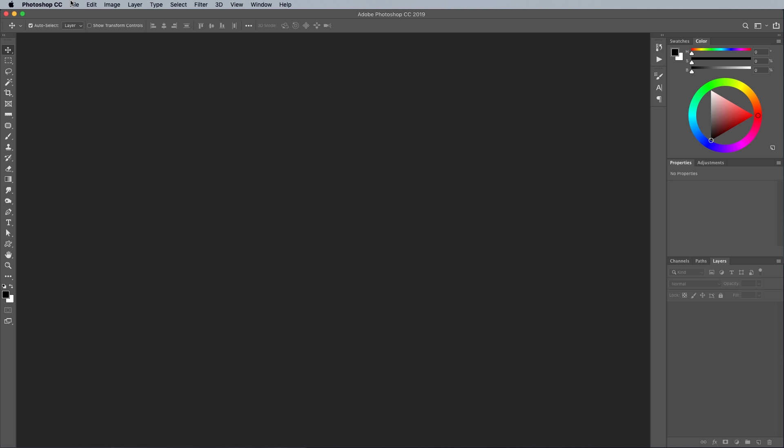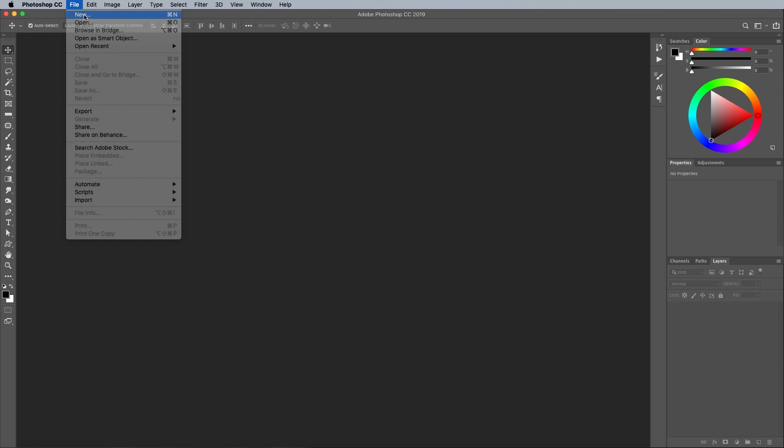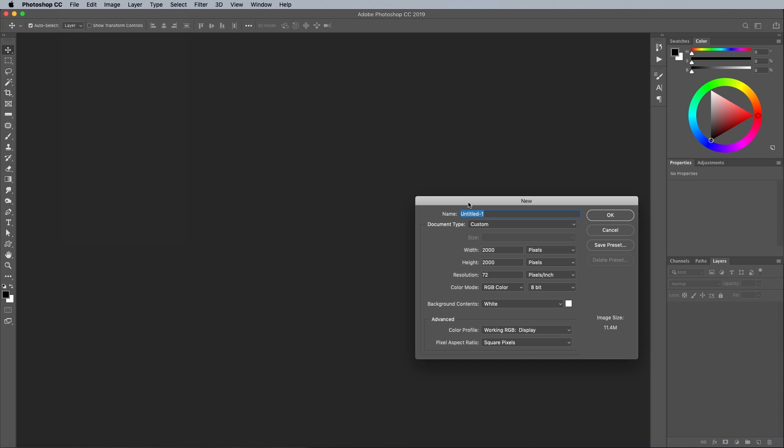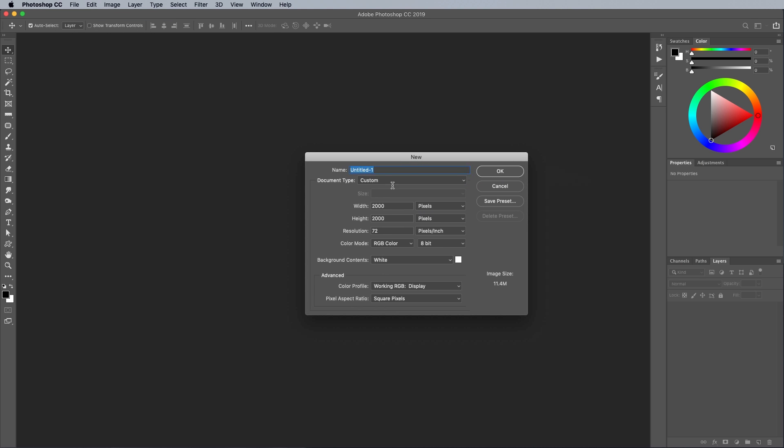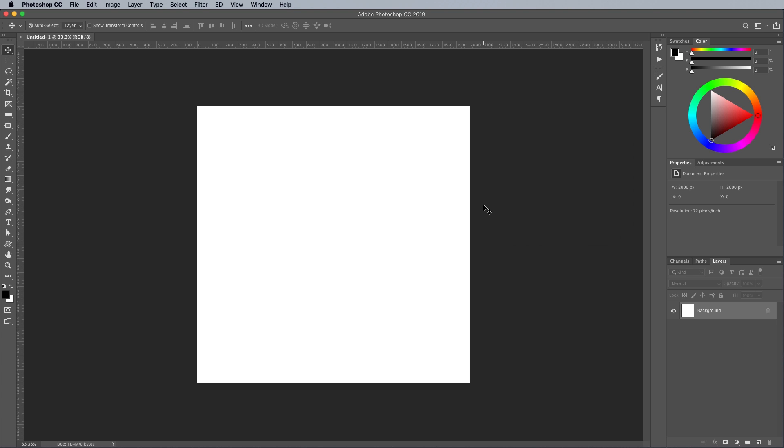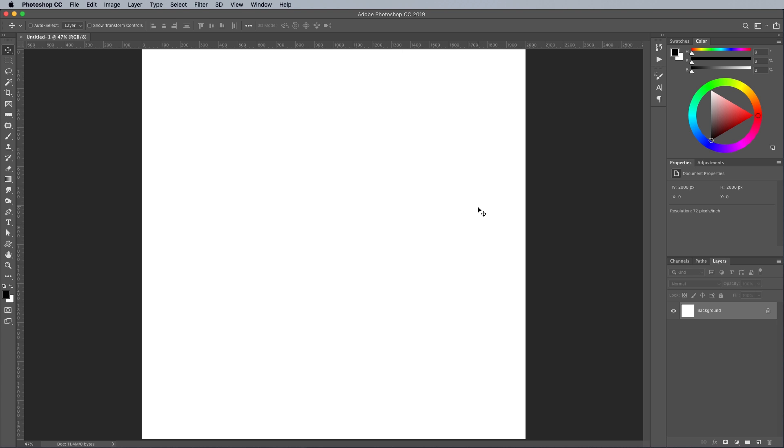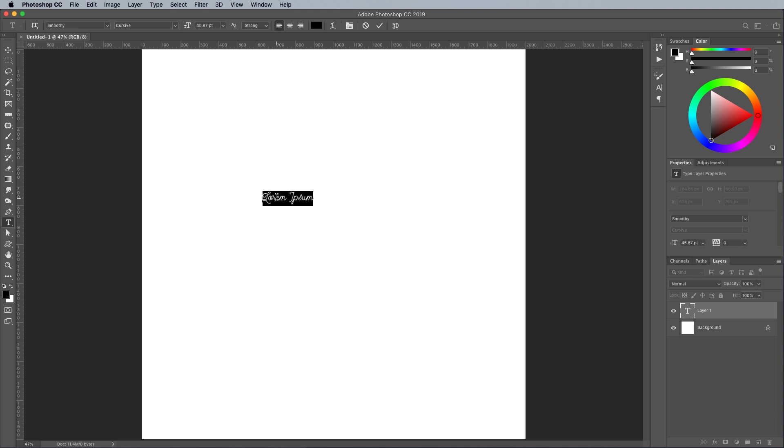To create the custom type effect, create a new document in Adobe Photoshop. I'm using a size of 2000x2000 pixels, but the canvas can be any size. You could totally use your own hand lettering as a starting point for this effect, but in this tutorial I'll show you how to customize an existing font with some small tweaks that create a custom type layout.